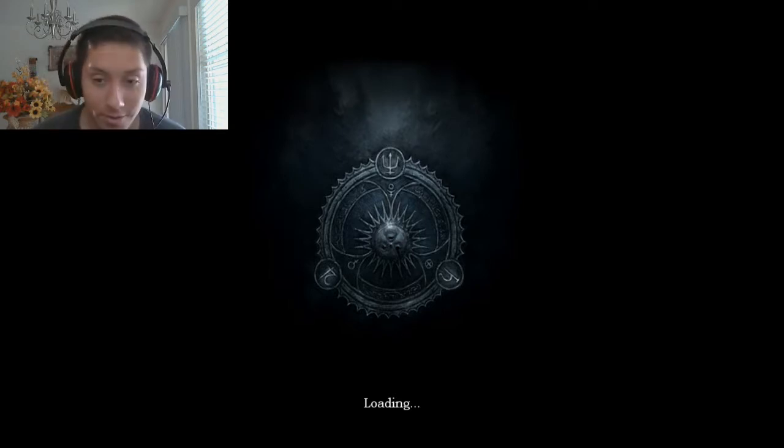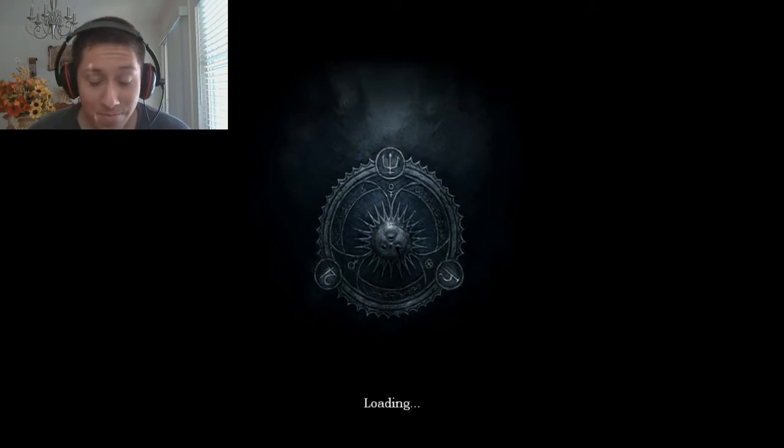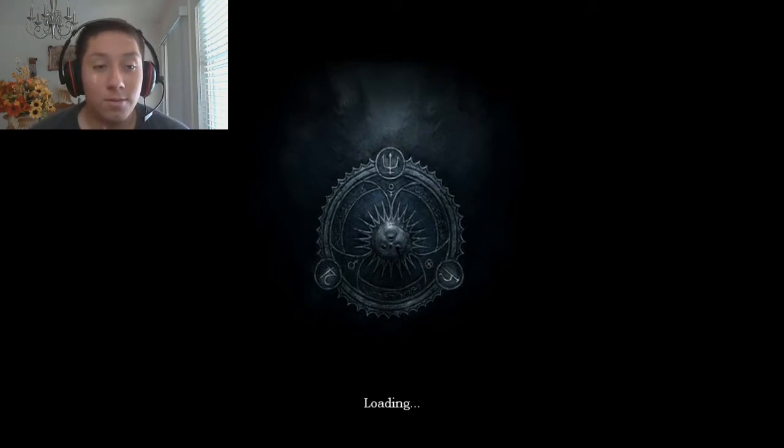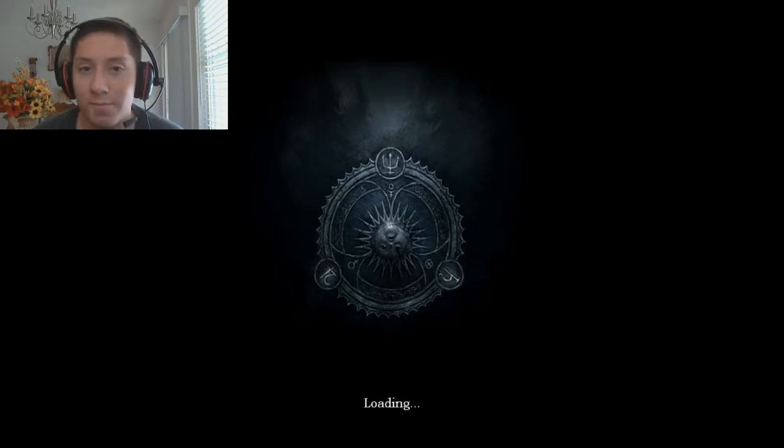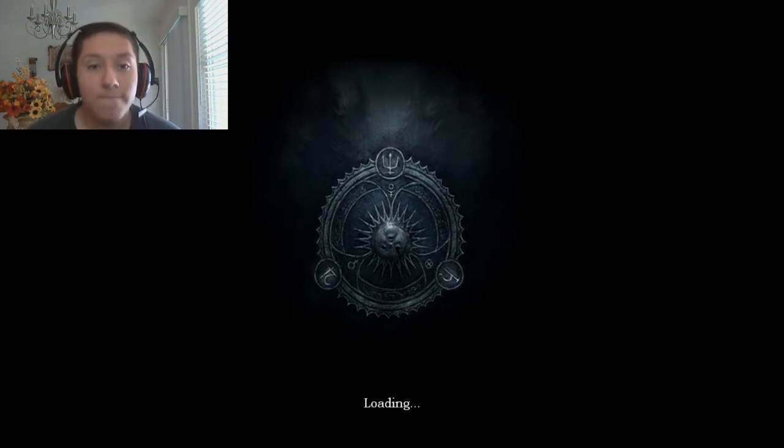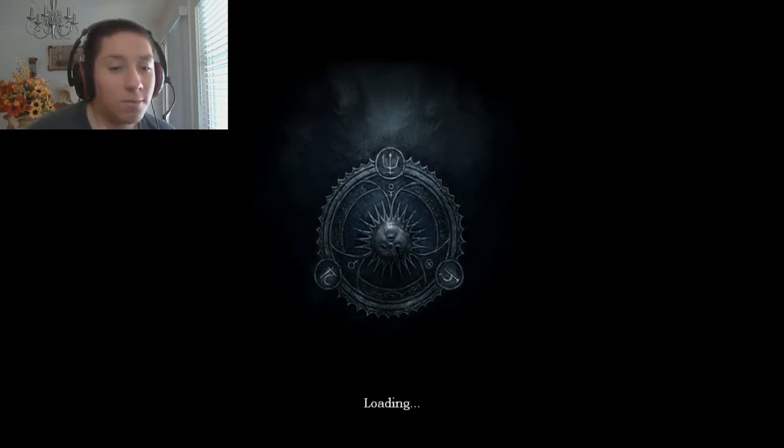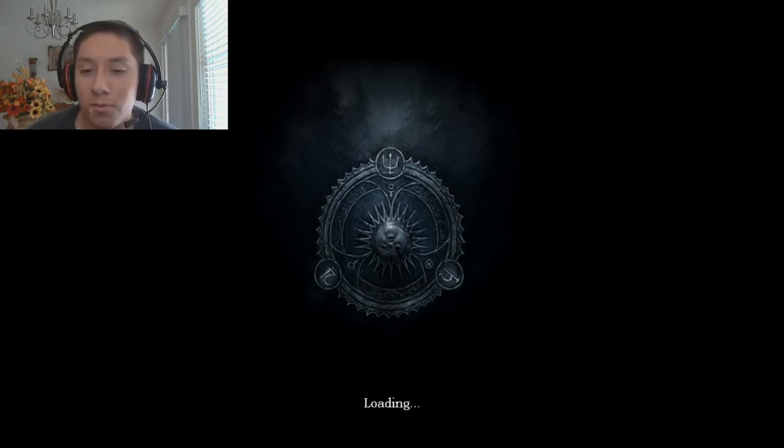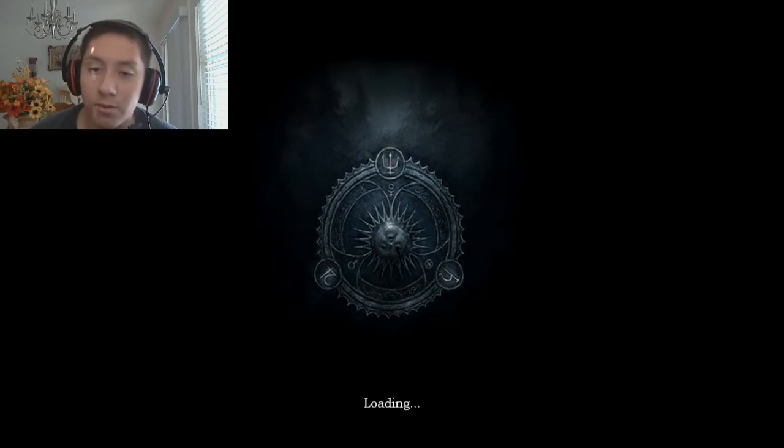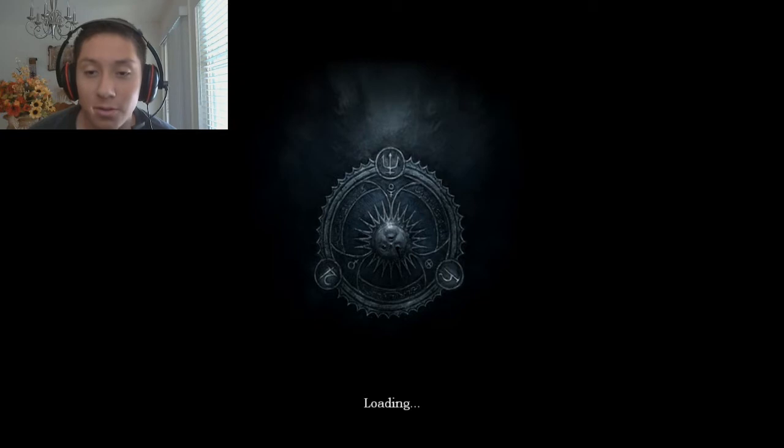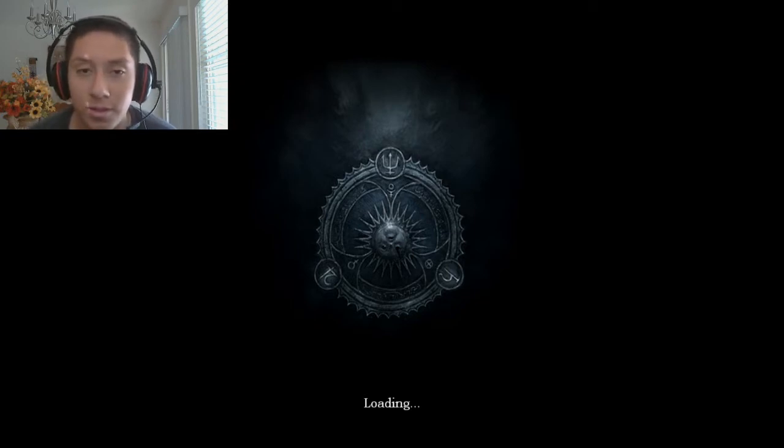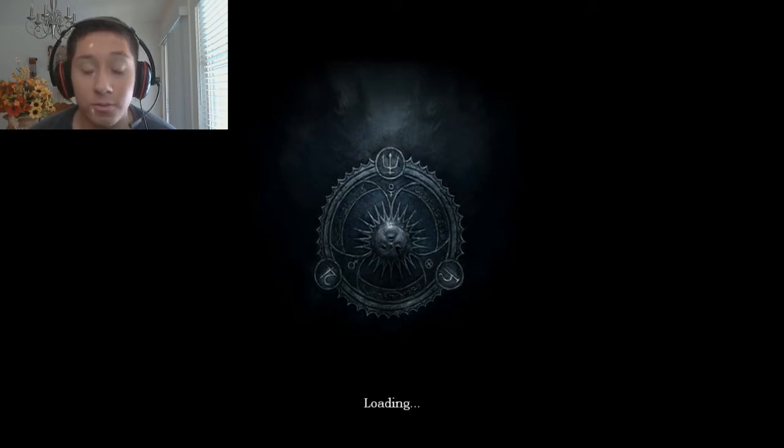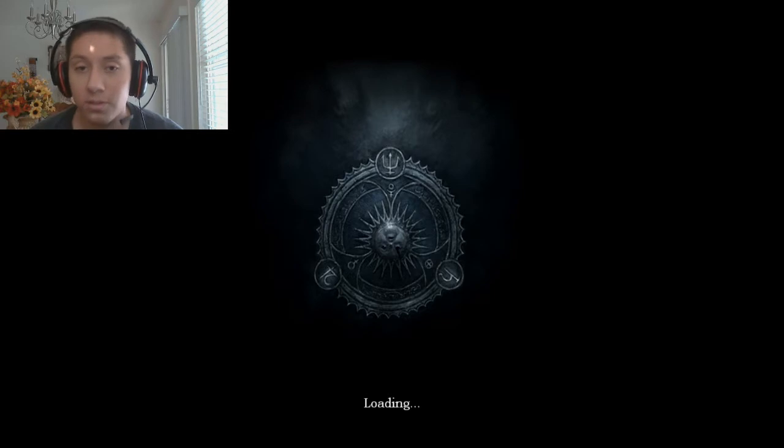But yeah, so I guess while we wait for this to load, now would be a good time to talk about... Like, most people have something they call their subscribers. I thought it'd be kind of fun to call you guys something, but I just have no clue why. I still need to talk to Emanuel about it.